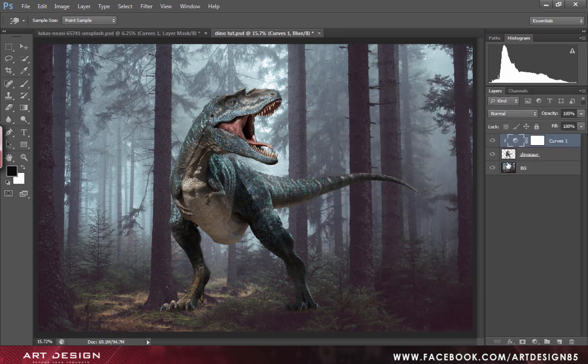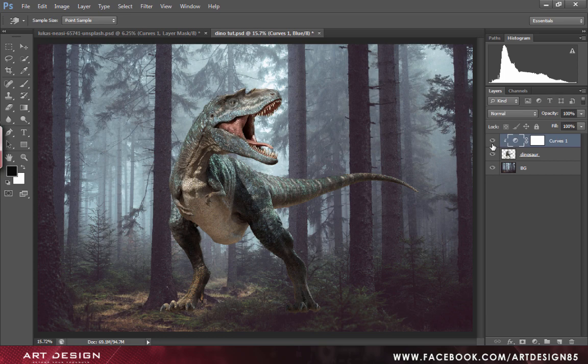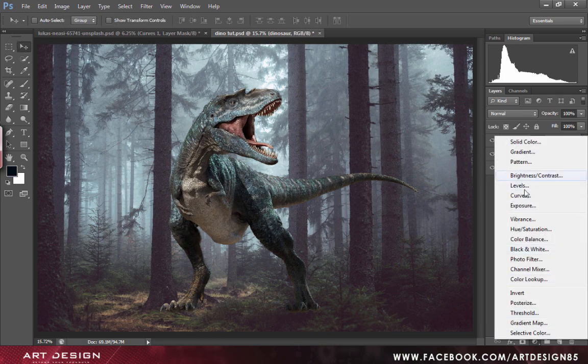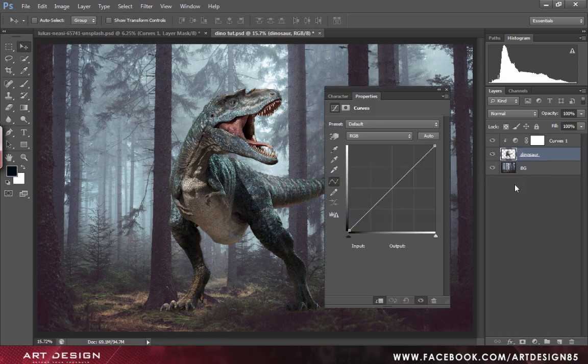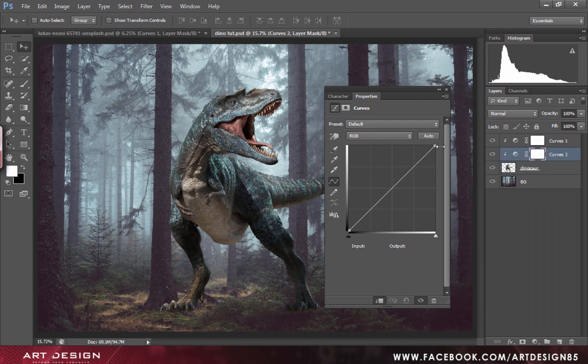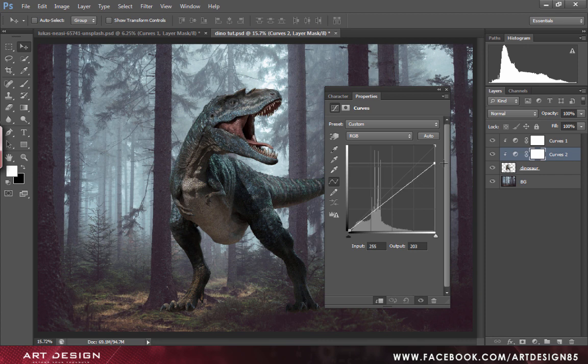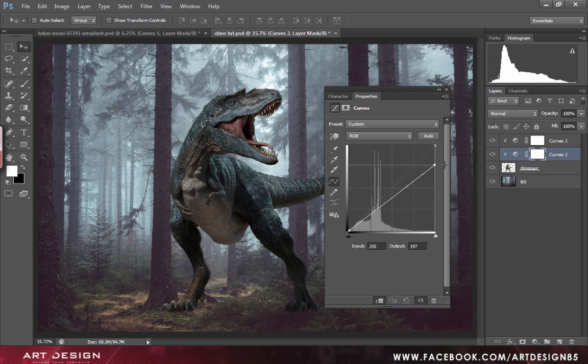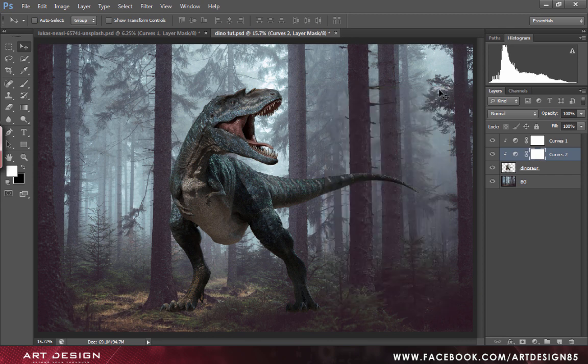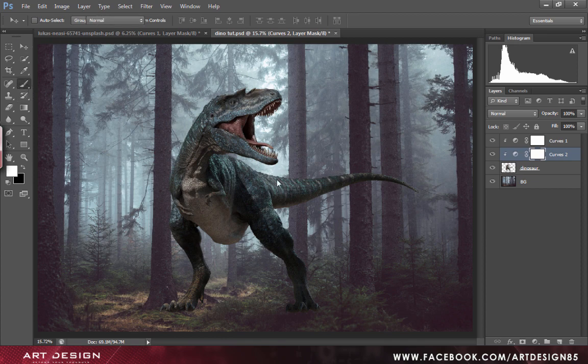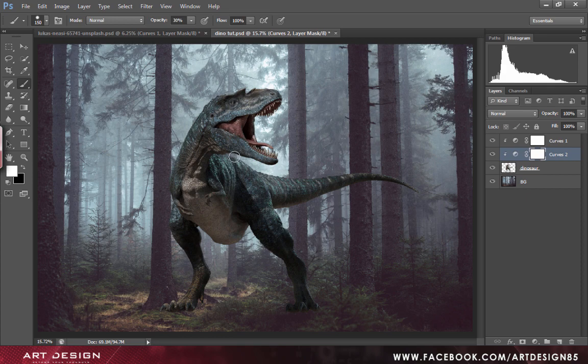You can see the difference. Now we'll create another adjustment layer that is curves and we will just pull it down. And we'll paint some of the areas, set it to 30%.